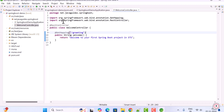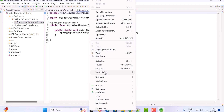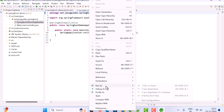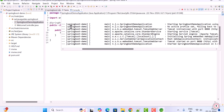Now let's run the Spring Boot application. Go to the main entry point class, right-click on it, and select Run As > Java Application. The Spring Boot application runs on an embedded Tomcat server on port 8080.